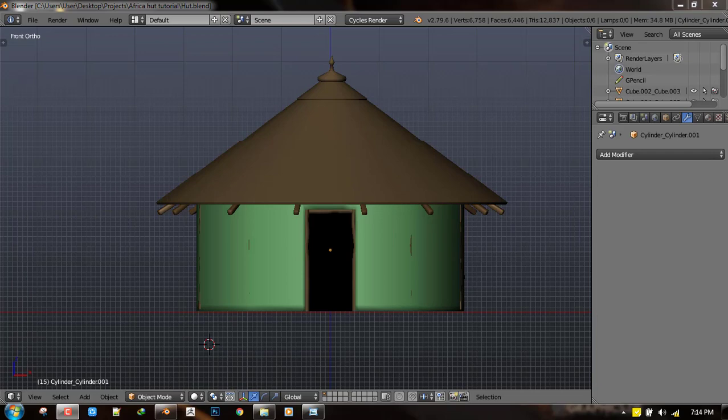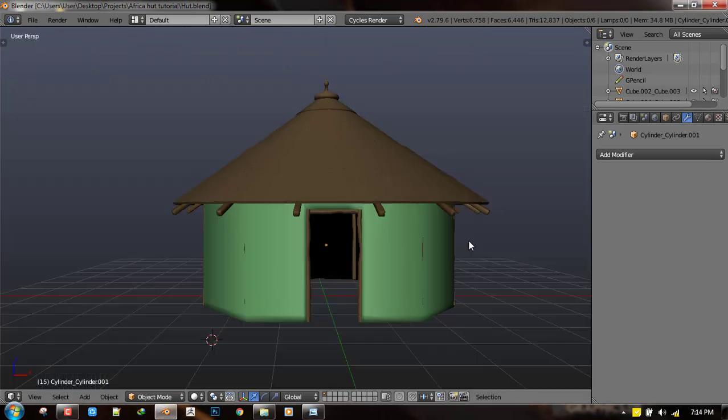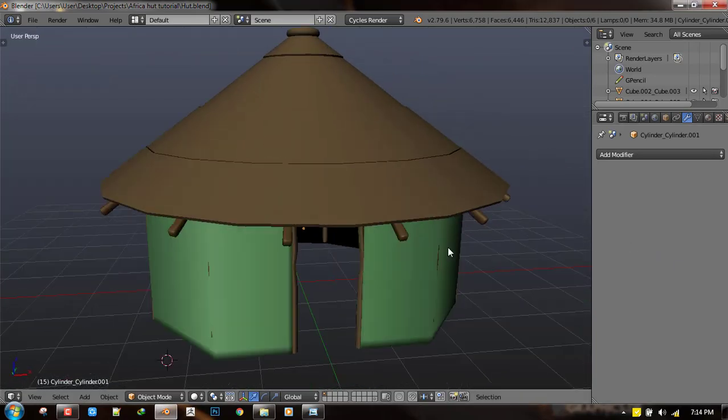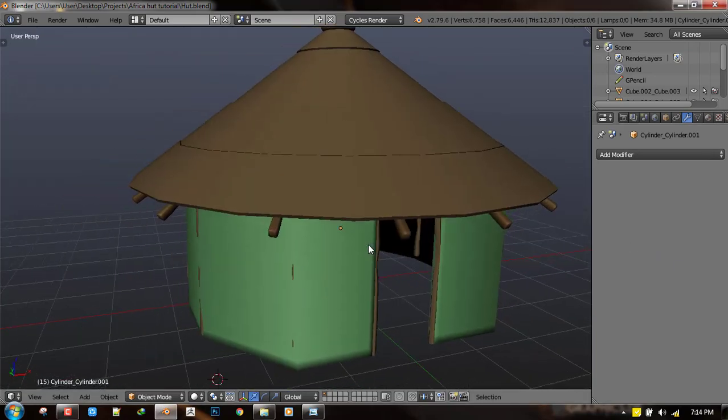In a previous tutorial we covered understanding your reference and we also blocked out the basic shapes of the hut as you can see in our 3D view.